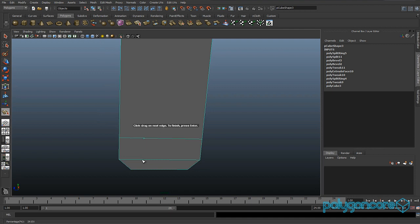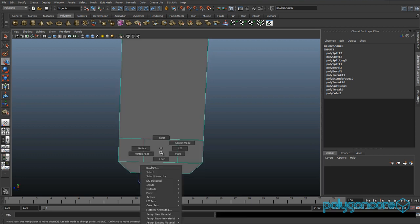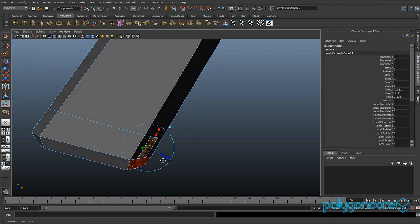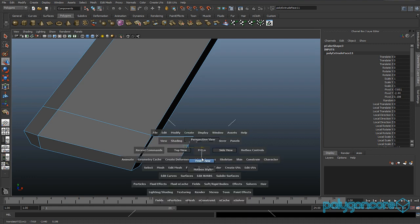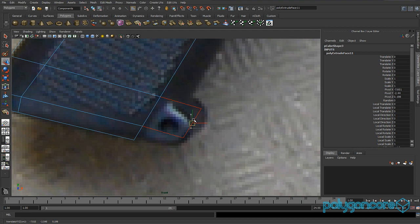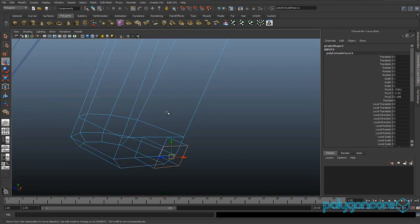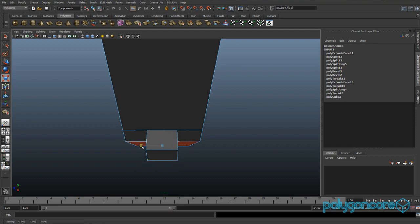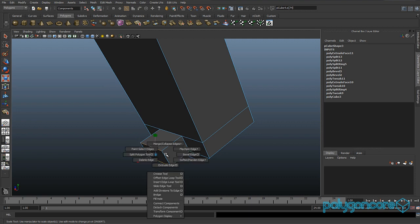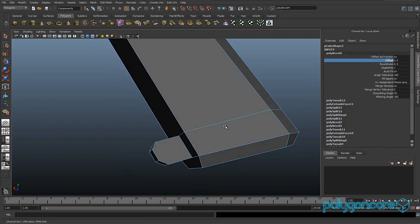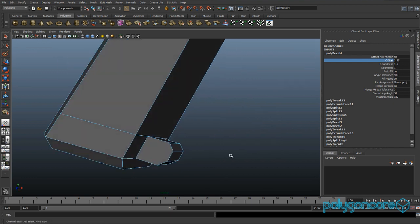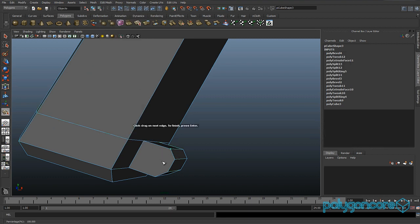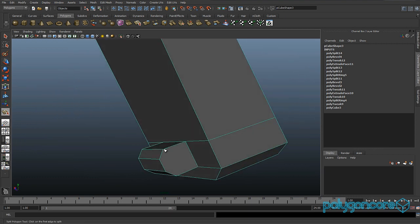Go back to perspective view with the split polygon tool and draw on a cube shape, getting the lines as straight as possible. Select that face and extrude it out, using the image reference to see where it should be. Pull it down to roughly match the reference. Select the top edge and bottom edge, go to bevel, and set the offset to about 0.55.